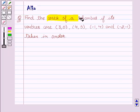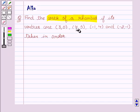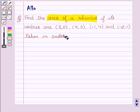Find the area of a rhombus if its vertices are (3, 0), (4, 5), (−1, 4), and (−2, −1) taken in order.